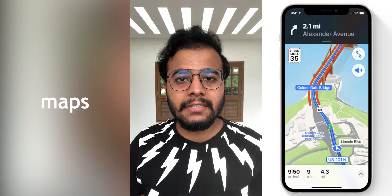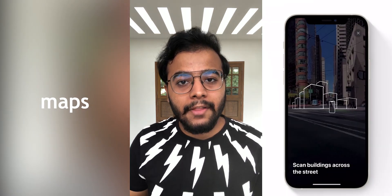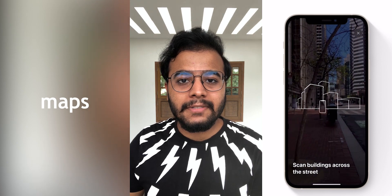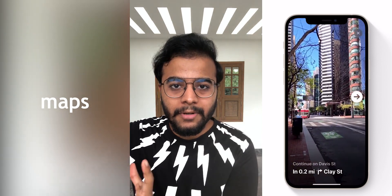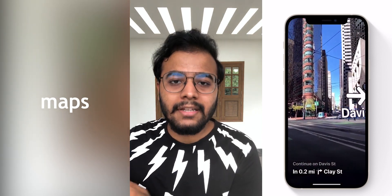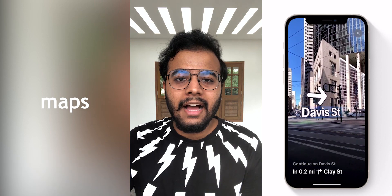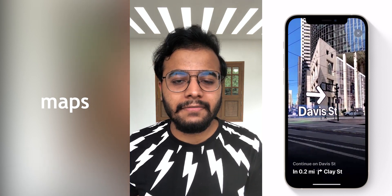When using Maps, you can use augmented reality with your camera for directions. There are also driving information features and improved transit features built in.